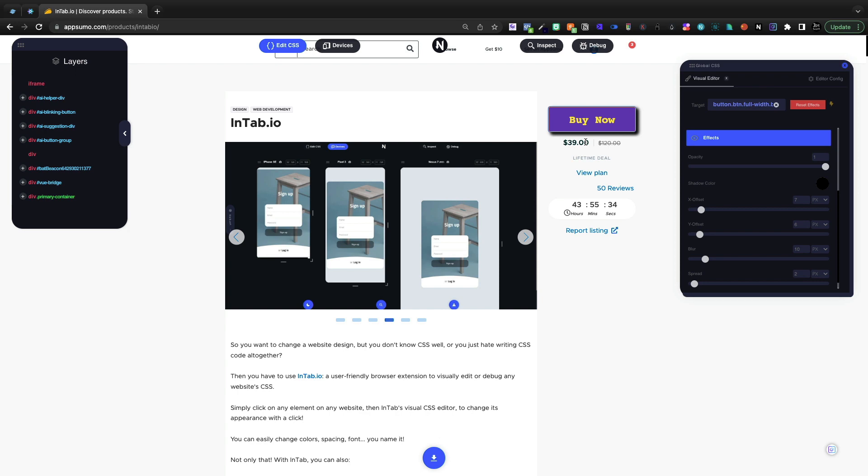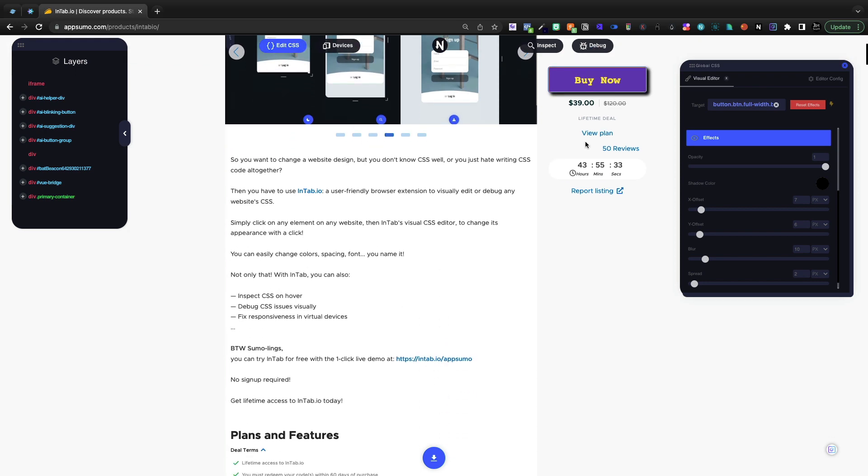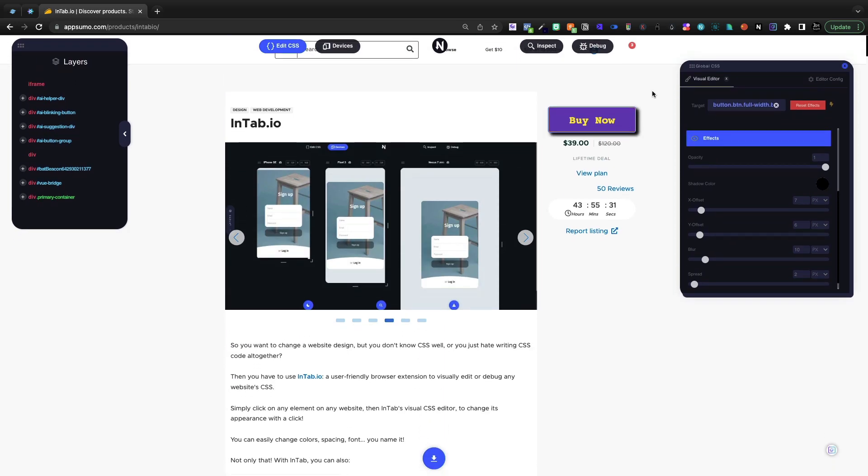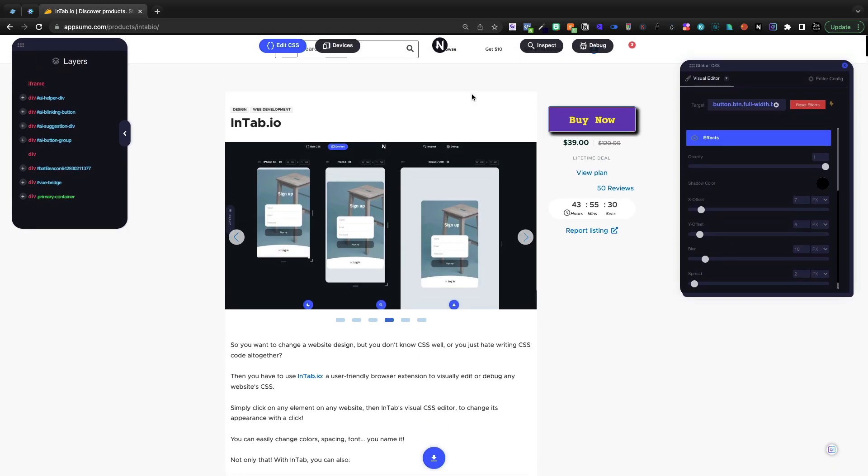But I want you to check this deal out if you buy a lot of AppSumo deals and encounter CSS because it's truly a great deal. And I meant to make a video way before now. I just saw it's leaving the store.